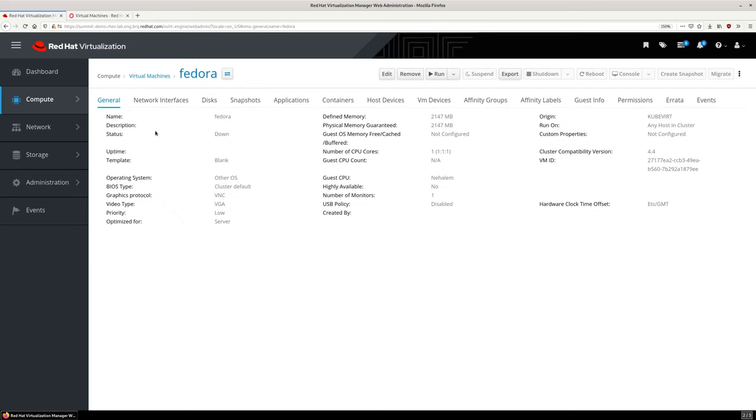Reviewing the details, the CPU and memory adhere to the size selected from the OpenShift wizard. From here, let's turn on the virtual machine.